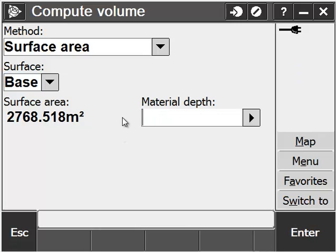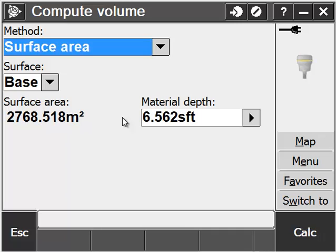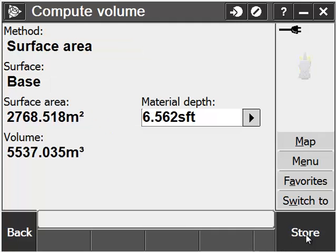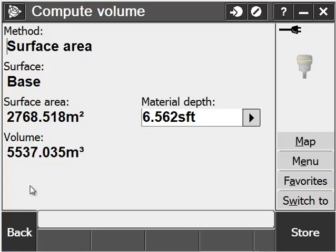You can also specify a depth of material. In this case, we're going to do 2 meters, and calculate a volume of that surface area with that depth of material to get a total volume. Again, you can store this into the raw data, and report on it later if you like.